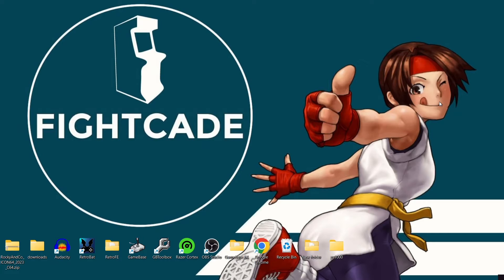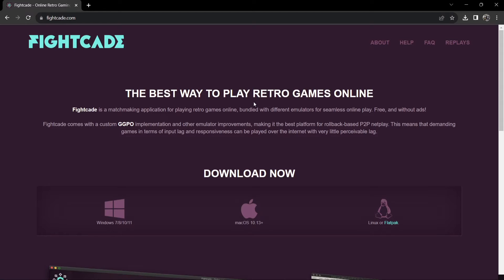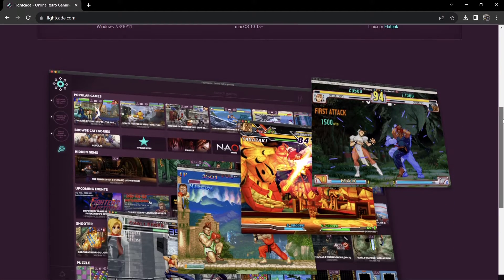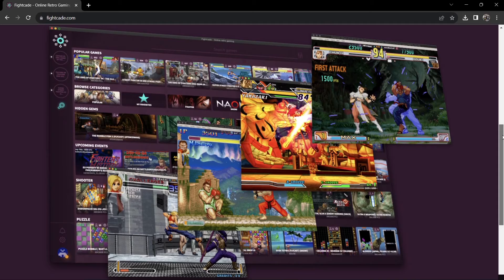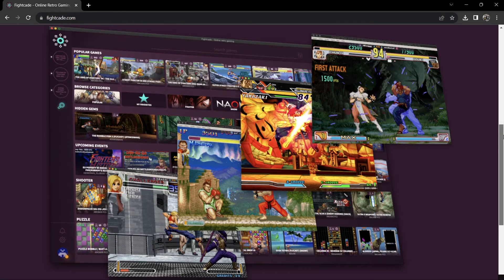There are two versions of Fightcade. Fightcade is an online matchmaking application where you can battle against other people around the world by playing retro beat-em-up games. What we're going to do is download this for Windows 11. Before that, if we scroll to the bottom, you can get a little glimpse of what Fightcade looks like.